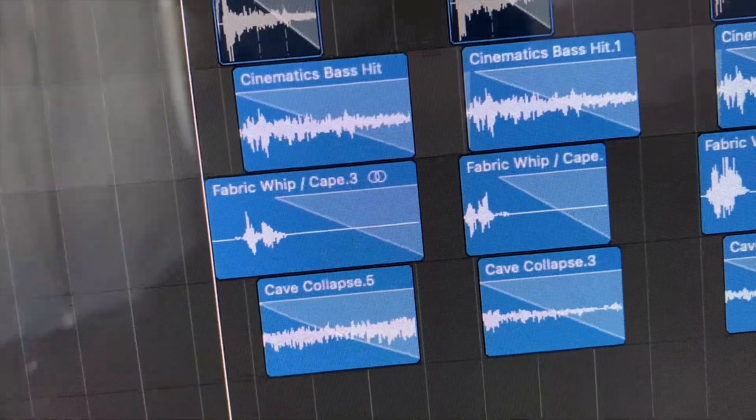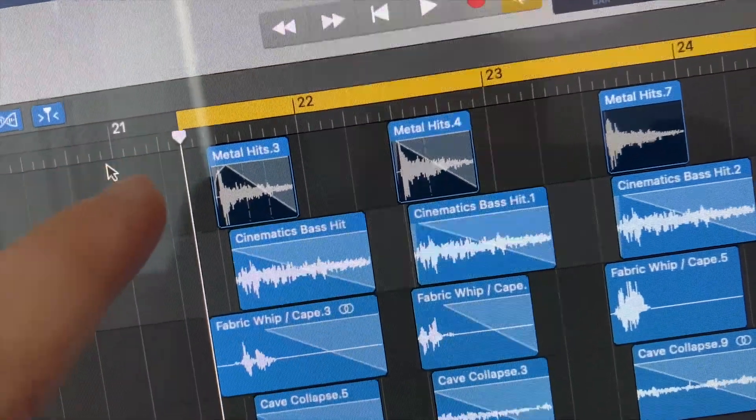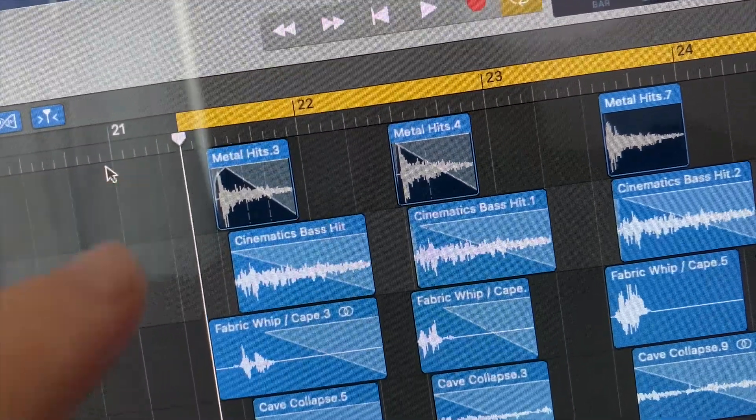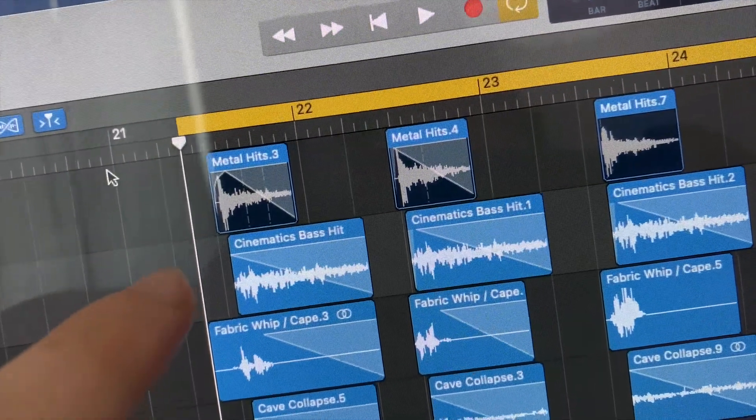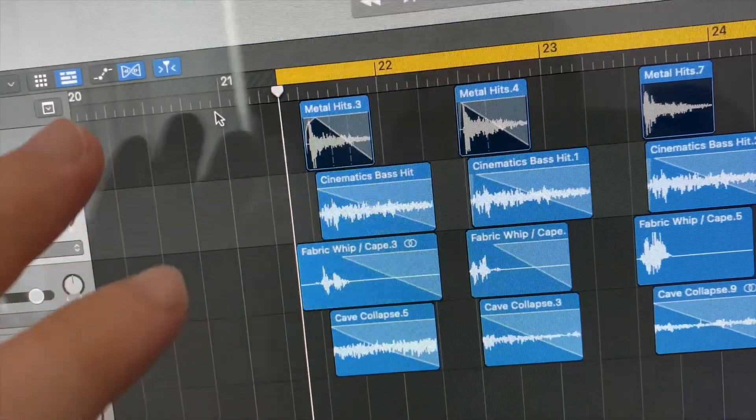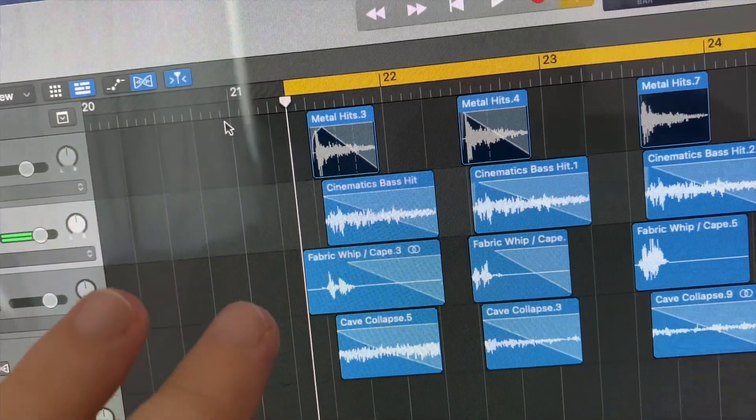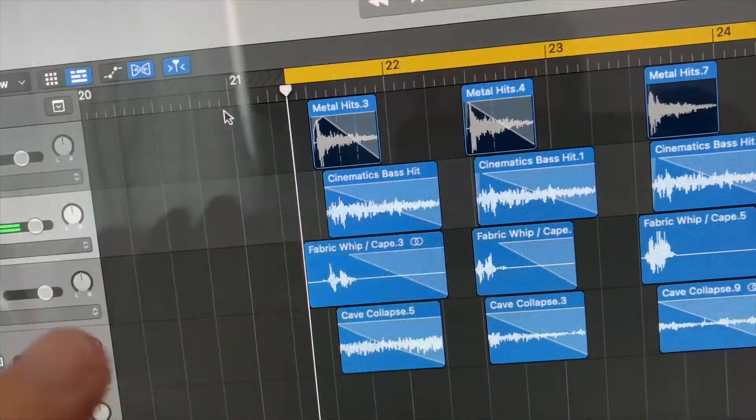The metal hits gave the sound really nice impact, and so did this bass hit. Now the fabric whip I added in is kind of the creature's foot whipping towards the ground, so that you'd have a little bit of a whoosh pre-impact.